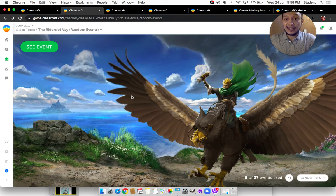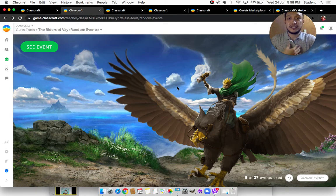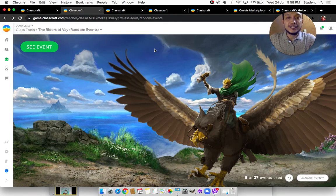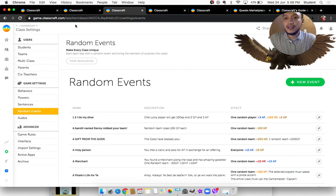I actually removed some of the random events Classcraft created — like when the game master or teacher needs to sing or dance. I won't do that in class, but if you want to, you may do so as well.